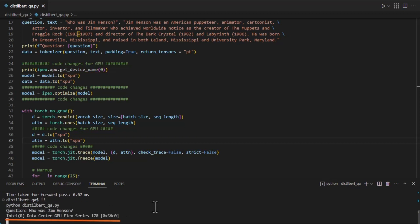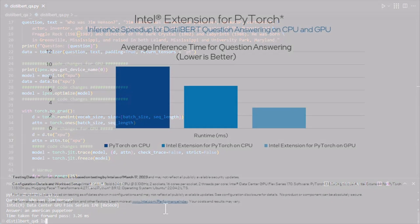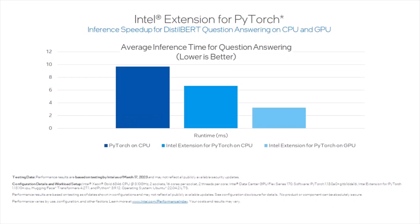Now, running on GPU reduces the average runtime even further. So by applying Intel Extension for PyTorch on Intel GPU hardware, we reduced the inference runtime for this workload by over 60%. And you can see details on the hardware configuration at the bottom.